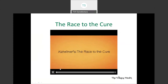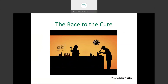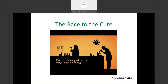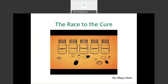Alzheimer's — the race to the cure. Alzheimer's scientists are racing to find a way to prevent or treat the disease before it steals another generation, and they may be getting close. They know they have to improve on the current drugs, which do help with some symptoms, but don't actually stop the disease.